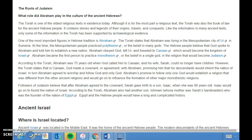Some of the most important figures in Hebrew tradition is Abraham. The Torah states that Abraham was living in the Mesopotamian city of Ur in Samaria at the time, when the Mesopotamian people practiced polytheism, or the belief in many gods. The Hebrew people believed that God spoke to Abraham and told him to establish a new nation. Abraham obeyed God, left Ur, and traveled to Canaan, which would become the kingdom of Israel.